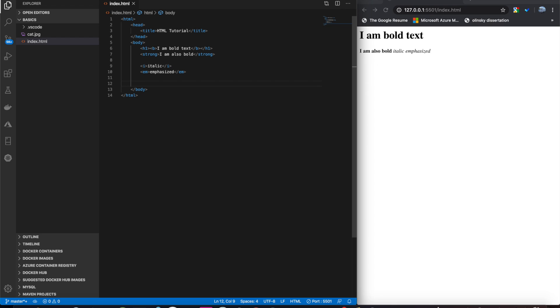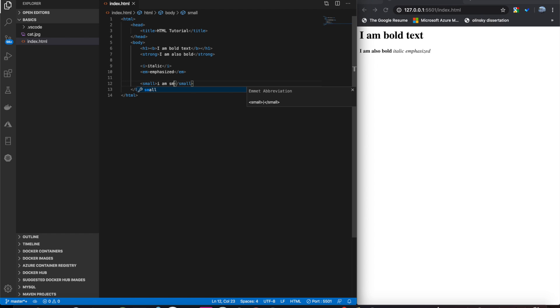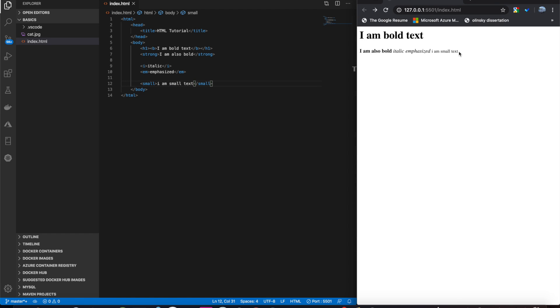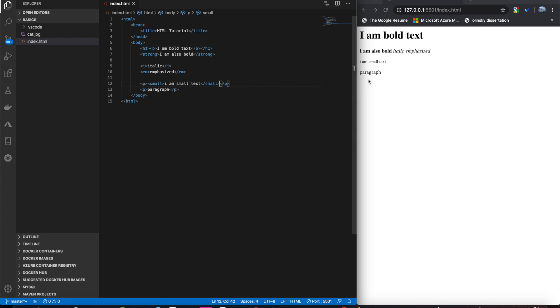Next, we have the small tag. This is used for small text. You see, it's pretty small. A little smaller than paragraphs. There you go. That's a comparison.